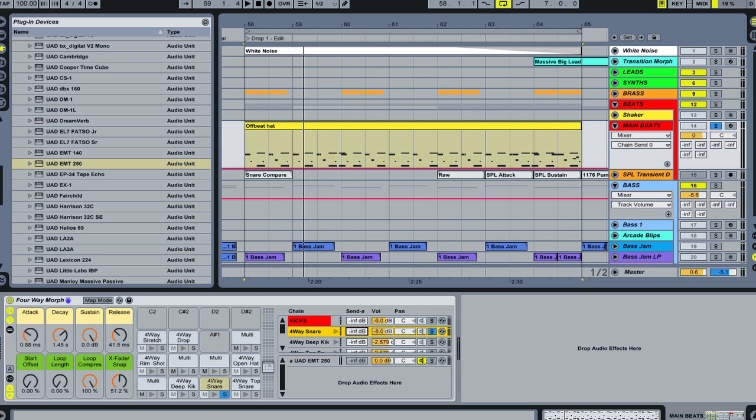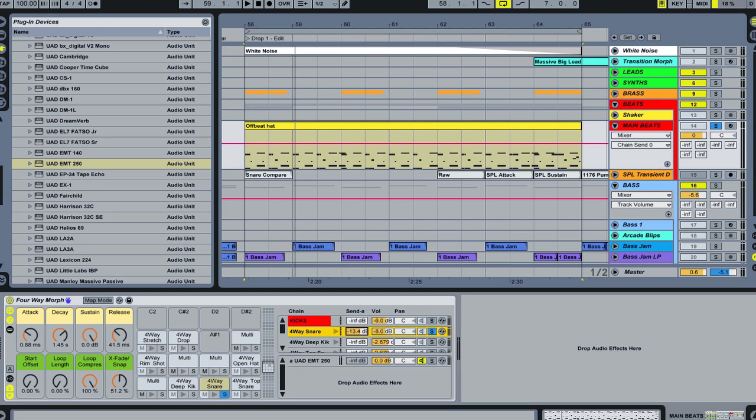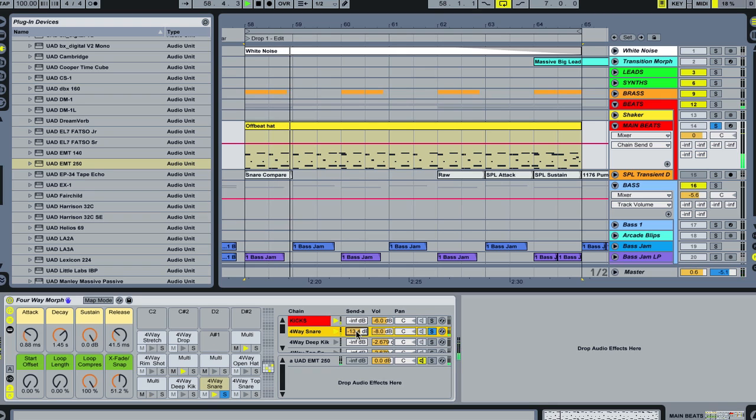So that's with the reverb. Here's no reverb. Totally dry. Let's bump up our send amount to the reverb and then go back to the EMT-250.